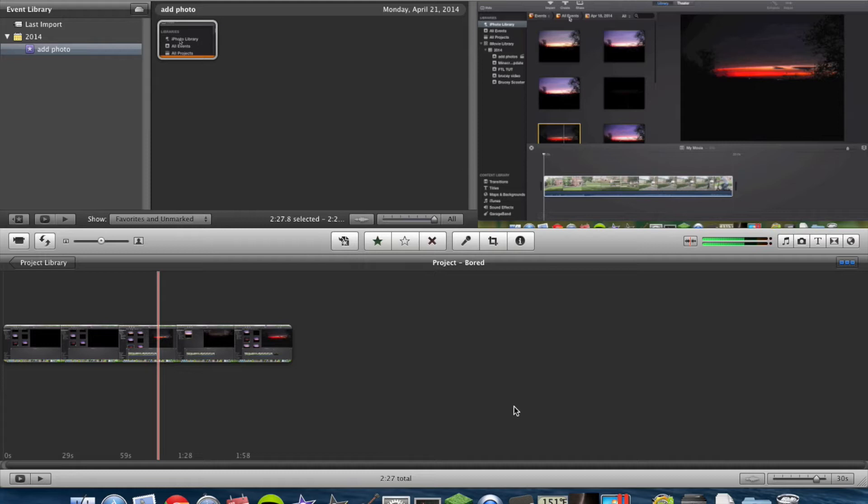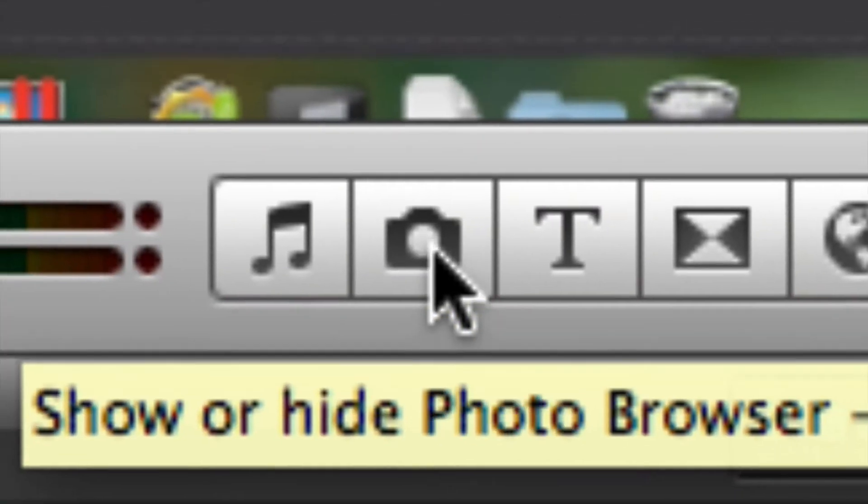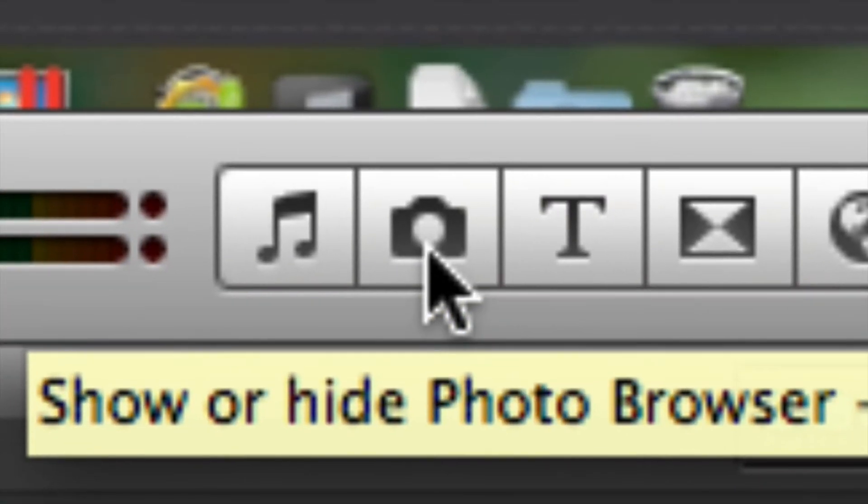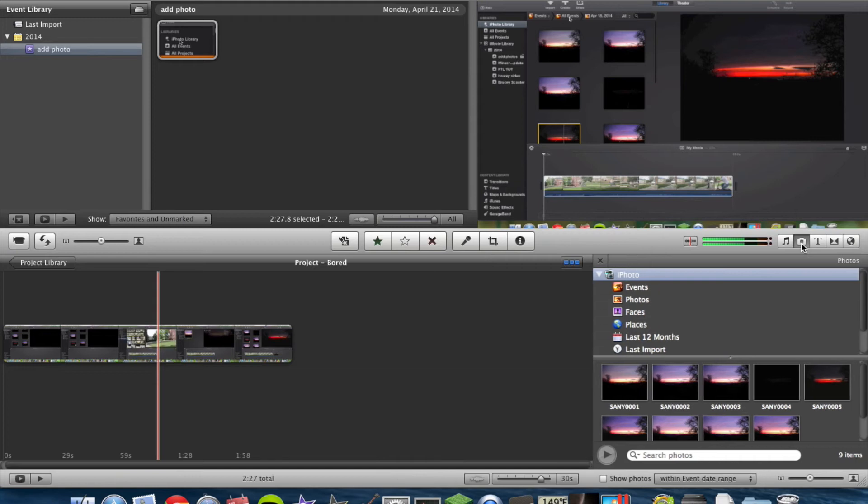To add a photo in iMovie 11 is relatively easy. Go to your left, and there is a camera right here. Show or hide photo browser. It's Command 2 on your keyboard, or you can click the icon.